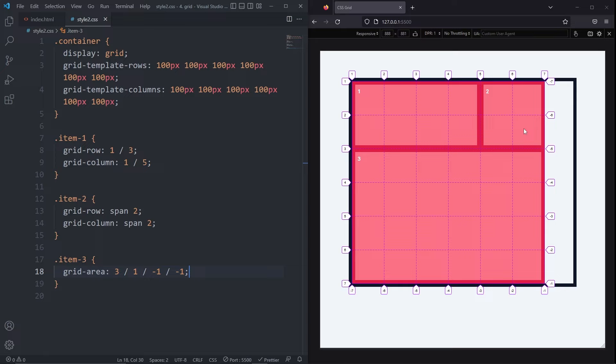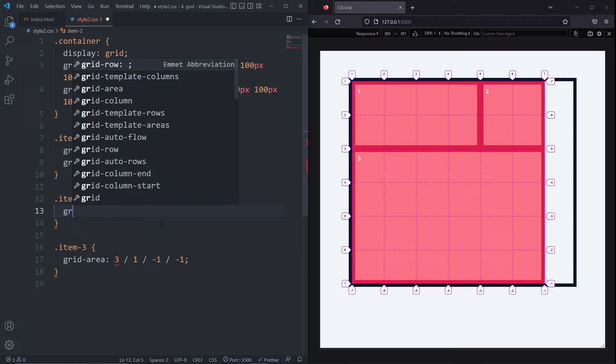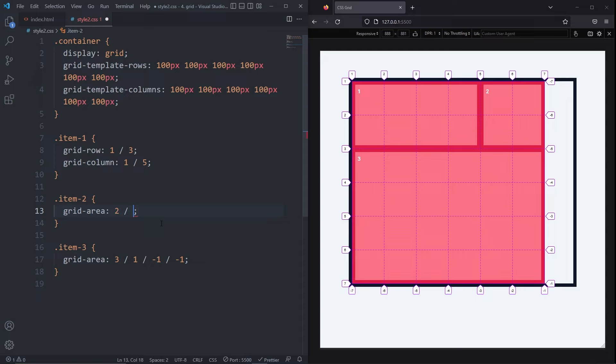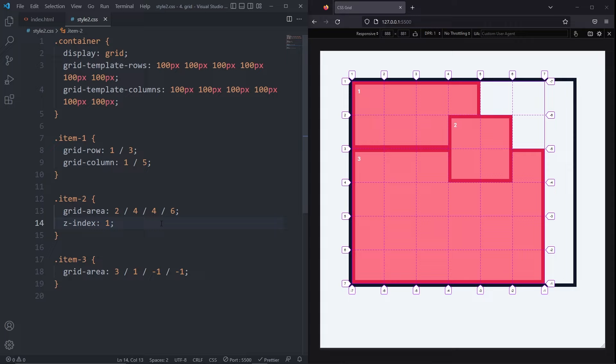I want item 2 to be right here, touching both the item 1 and item 3. To do this, I'll remove the grid row and grid column and use the grid area instead. The row starts at 2, the column starts at 4, the row ends at 4, and the column ends at 6. Our item needs to be on top. All we have to do is give it a z-index of 1, and now item 2 is layered on top of both item 1 and item 3.